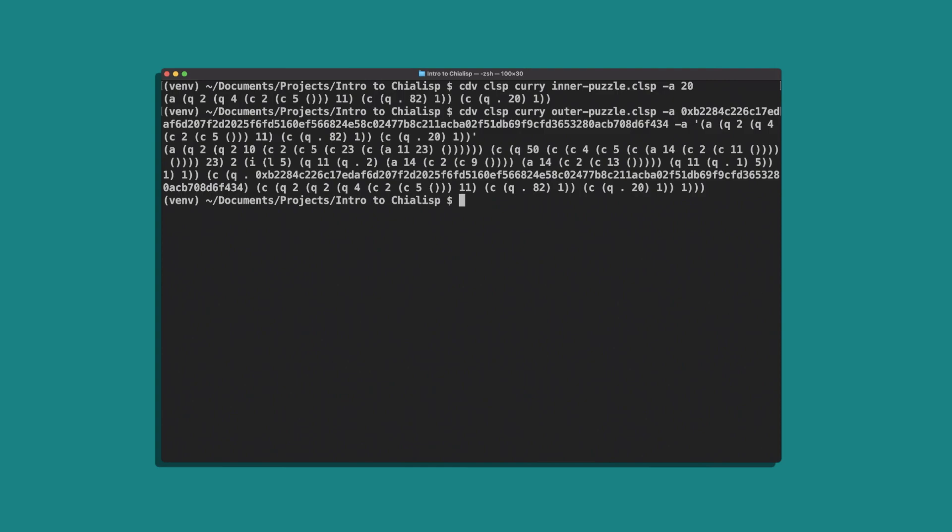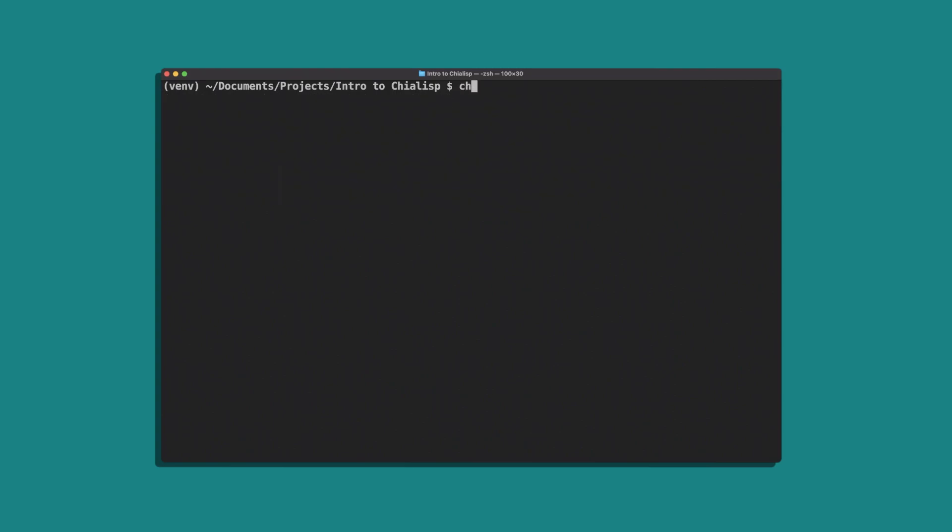Now that we have our final compiled puzzle, we can go ahead and create a coin using the process that we covered in the last video. Once the coin has been created, we can create our solution for this coin.